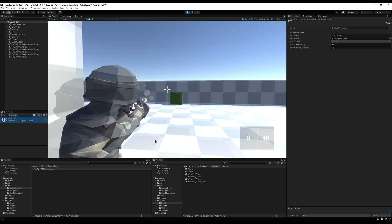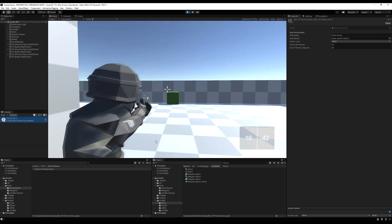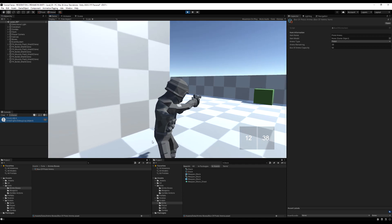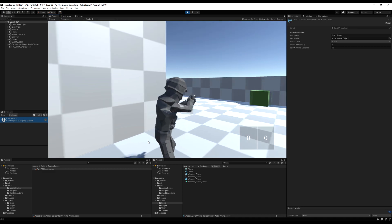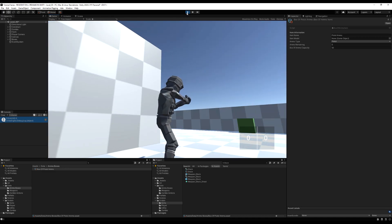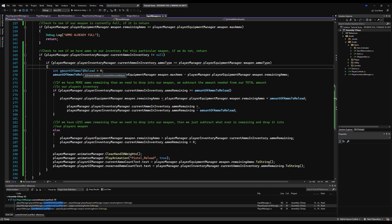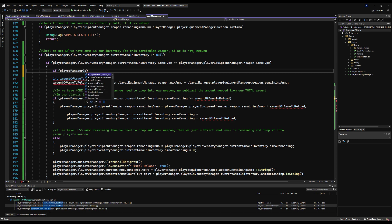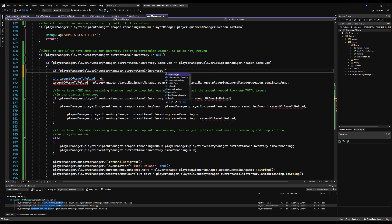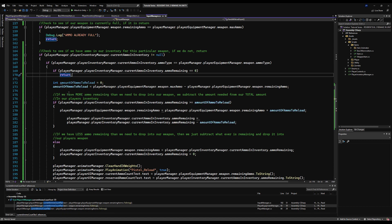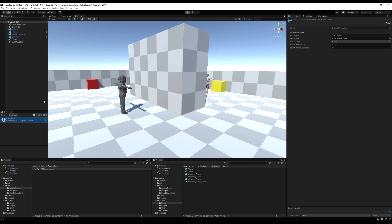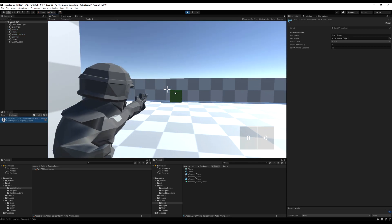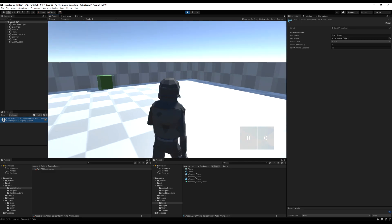You're going to notice something — notice how this is actually changing the scriptable object? The ammo on the pistol and the box of ammo is actually staying changed after you stop the game. We're going to fix that by instantiating a copy of the scriptable object when we further develop our inventory system. We want to make a clone of it and edit the clone, not the original. Let's go back up and add: if player manager dot player inventory manager dot current ammo in inventory dot ammo remaining equals zero, do a return — otherwise we'd be able to play reload animations when we have no ammo. That should do it. This is actually a fully fleshed out working prototype, and we're going to make it neater when we expand upon our code by writing the inventory system.